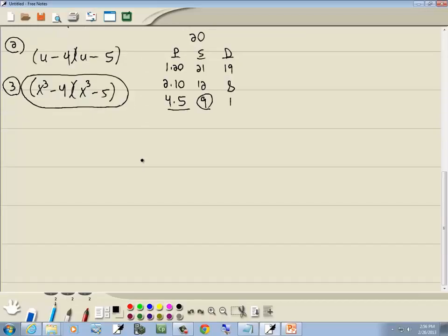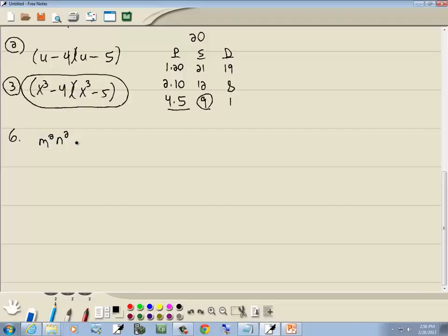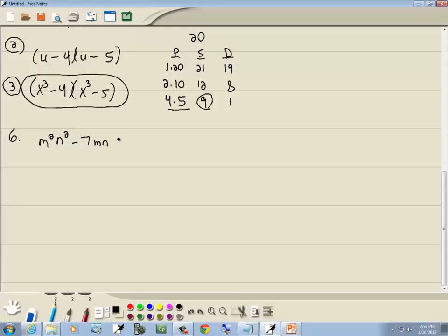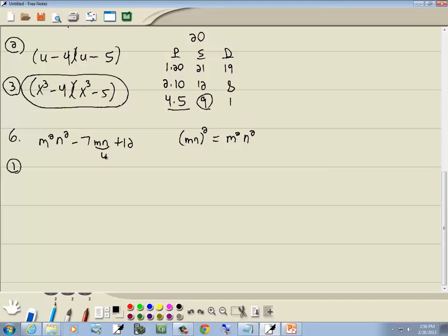Next problem: m²n² minus 7mn plus 12. This is a U-substitution. If we take the variable part of the middle — mn — and raise it to the second power, we get m²n², which is the variable part of the first. Step 1: let u = mn and u² = m²n². This becomes u² minus 7u plus 12.